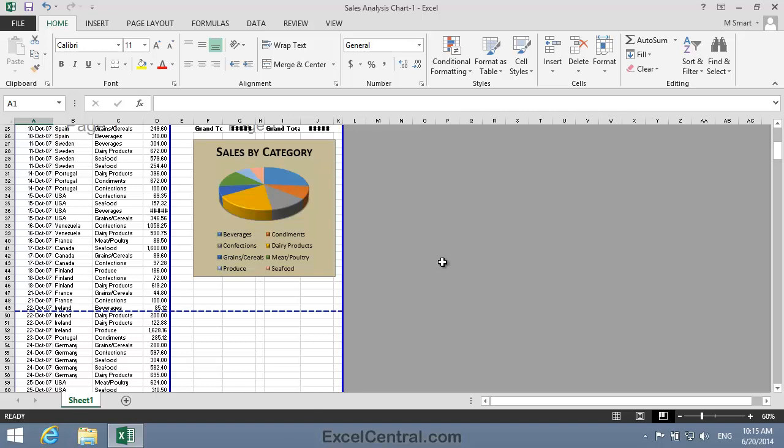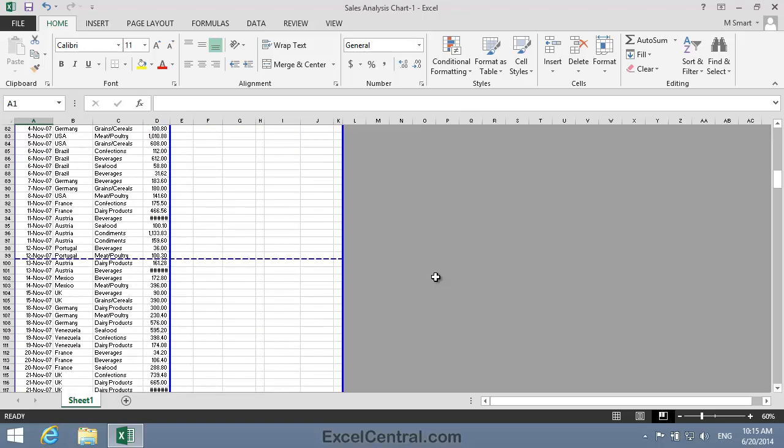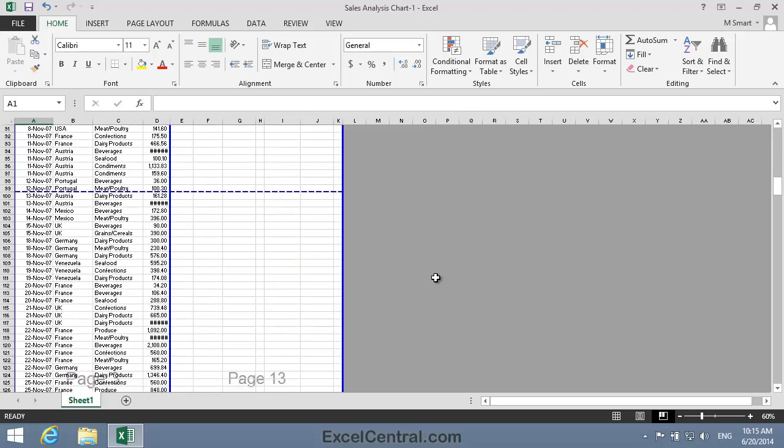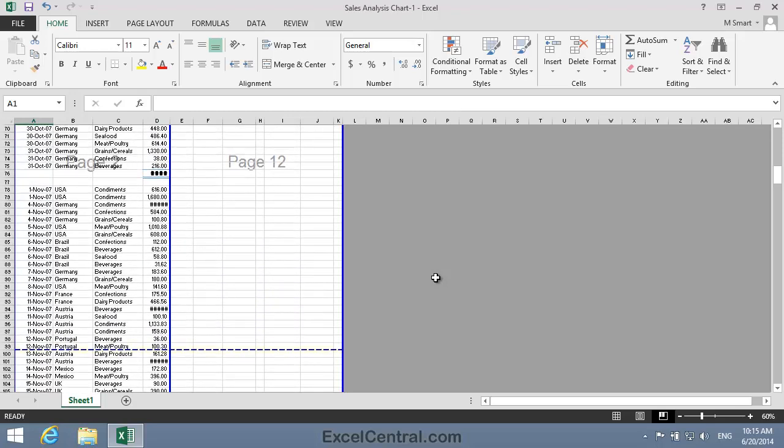I'm going to scroll down now so that I can see the automatic page break between rows 99 and 100. And I'm going to move that using click and drag, so that the page breaks at the beginning of the November sales, between rows 77 and 78.